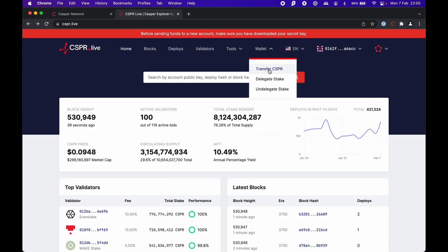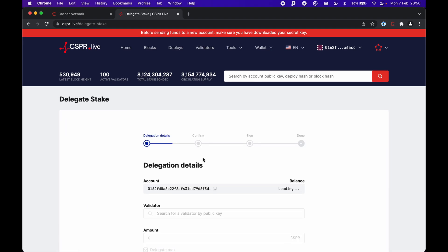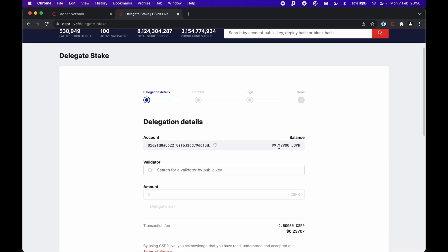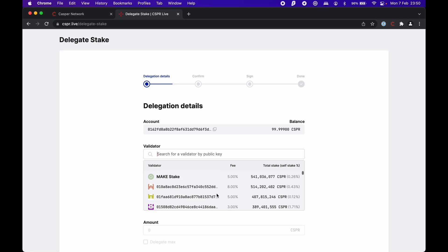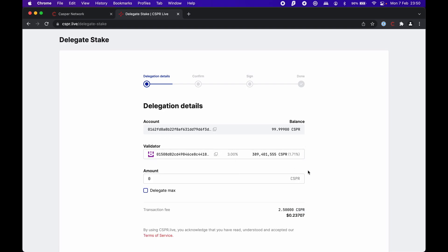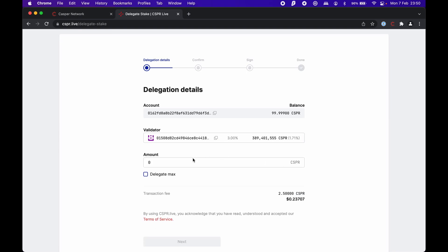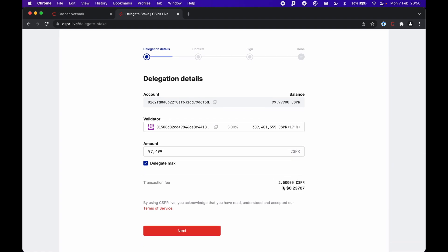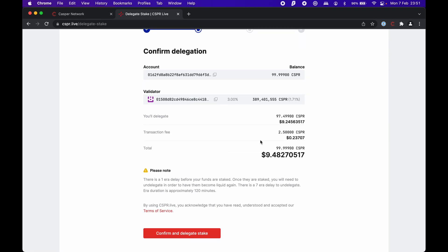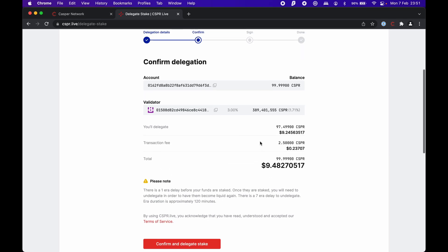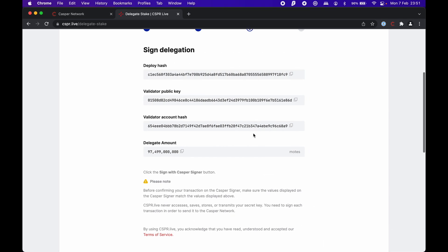Let's see if our tokens arrived. Okay, we already have our CSPRs. Let's go to wallet, delegate stake. Now that we have them, we can choose a validator. I personally choose the ones with the lowest fee, so the 3% here. Let's pick this one. For the amount, I want to delegate the maximum. The transaction fee for deploying the smart contract is going to be 2.5 CSPR, around 20 cents. We go next, review the transaction summary, and confirm to delegate stake.